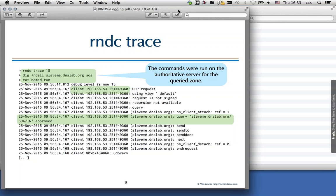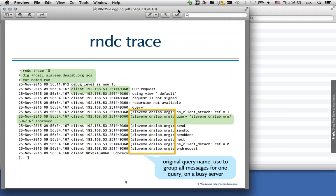The domain name being requested — slaveme.dnslab.org — appears in every output message in parentheses. This is important on a busy DNS server because thousands of queries arrive simultaneously, and since Bind does multitasking on multiple queries at once, log messages from different queries will be interleaved. In order to make sense of the debug log, you have to group messages by the domain name in parentheses to reconstruct the processing of each individual query.